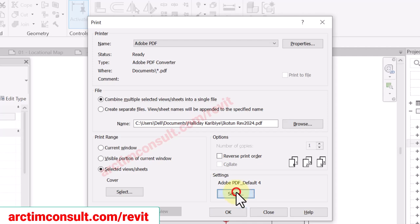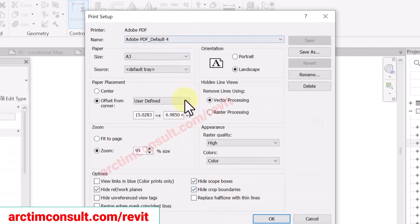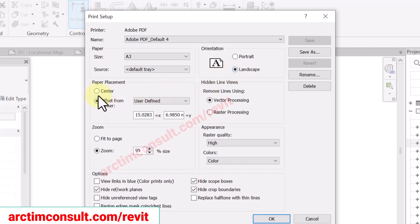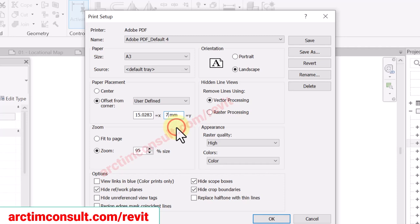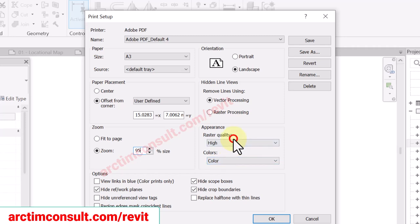Click on Setup. Select your paper size, select the orientation which is Landscape. Make sure Offset from Corner is on, then select User Defined. Type 15 here, type 7 here, and type 95 here. Let Zoom be on, Color be on Color, and Quality be on High.